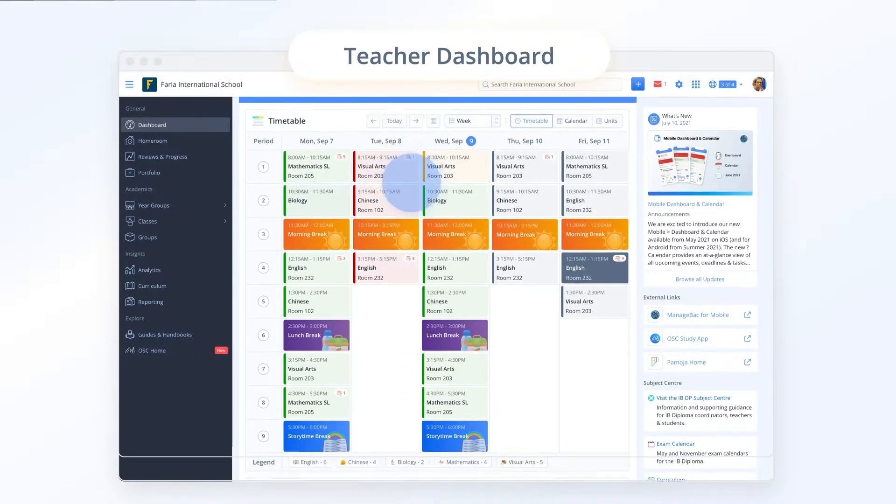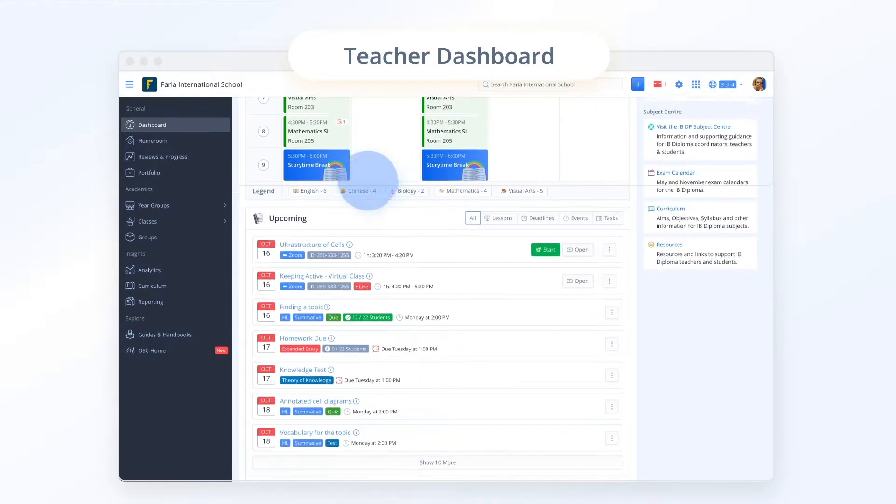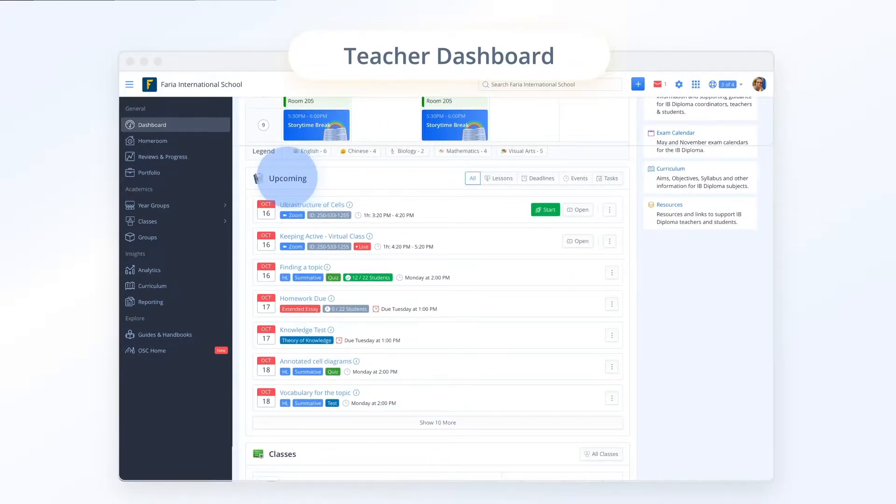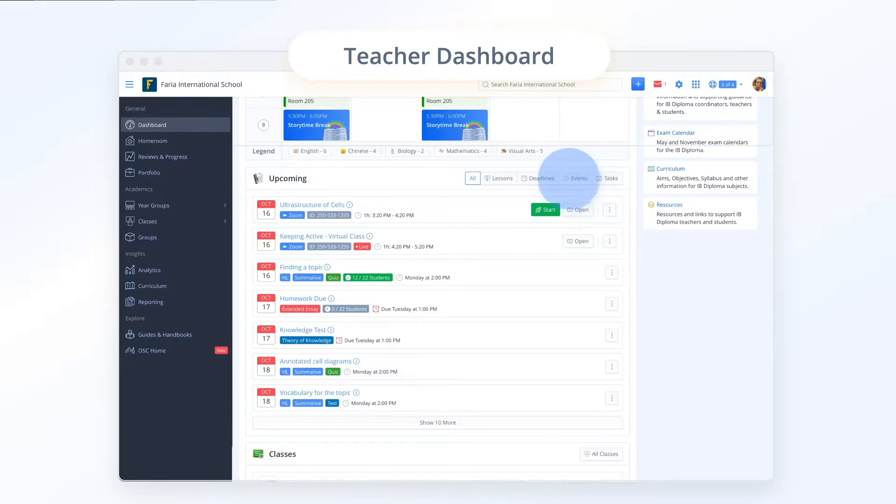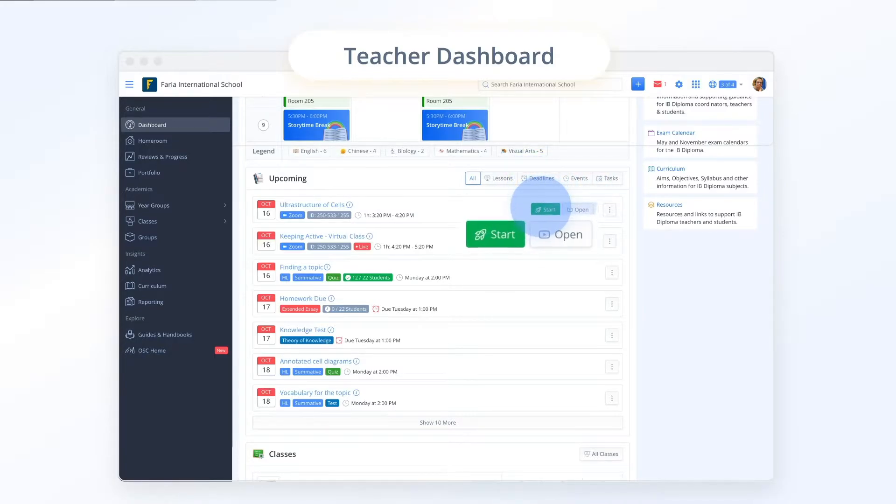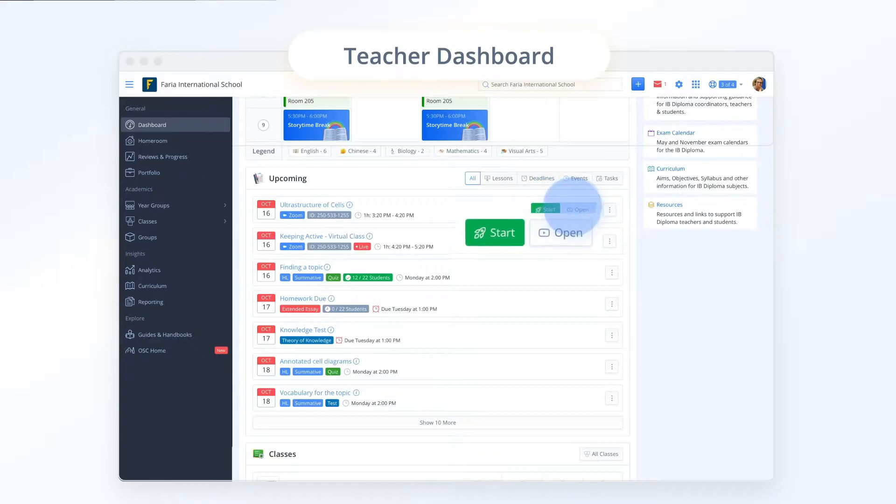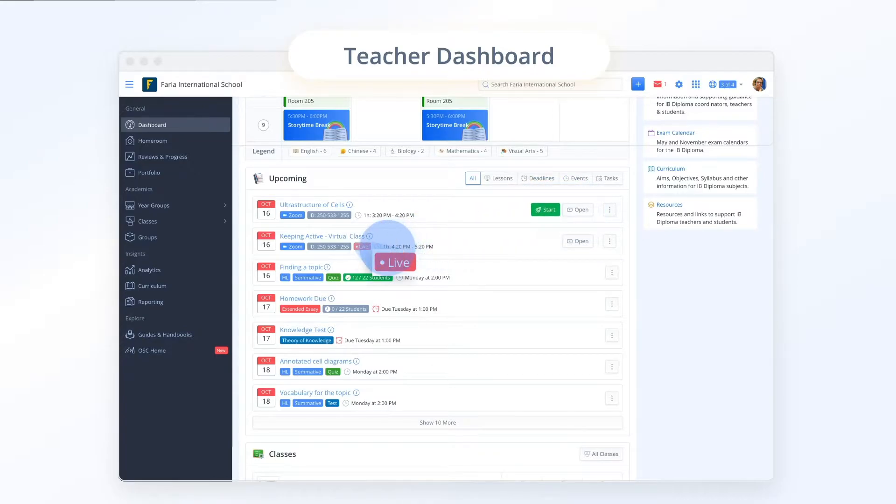Scrolling down on the dashboard you can browse upcoming tasks, online lessons, events and deadlines. Easily start a Zoom online lesson or open presentation mode to go full screen.